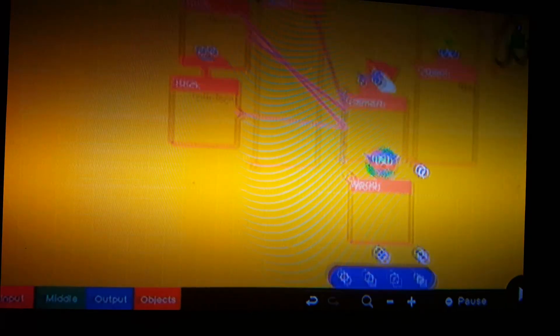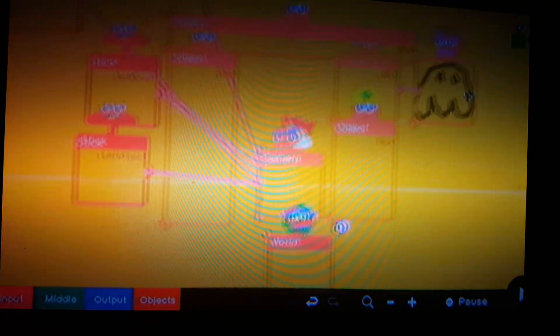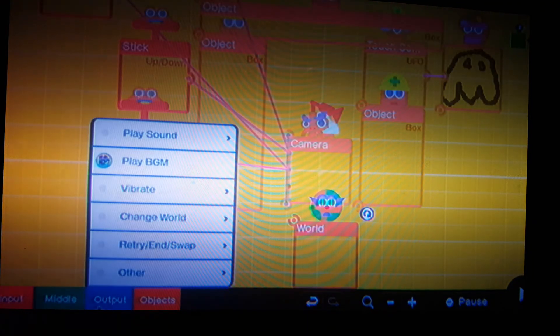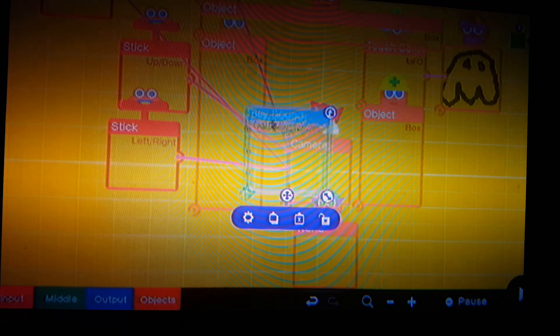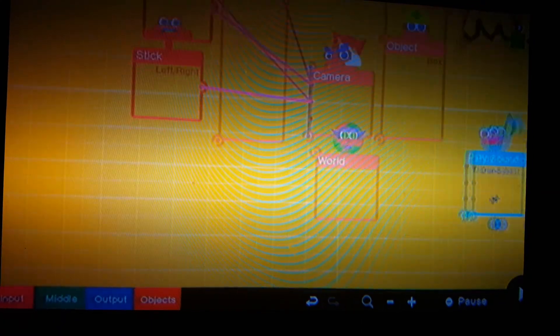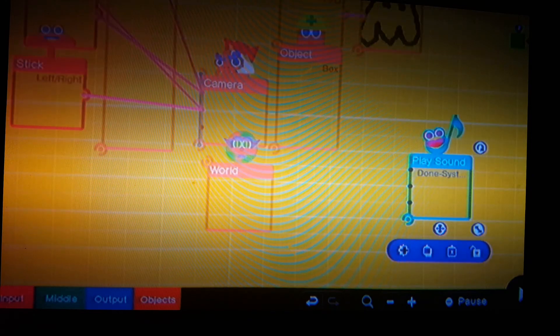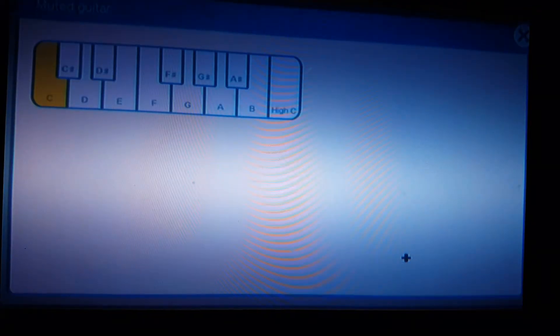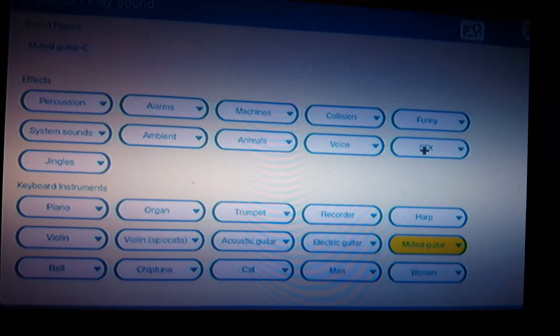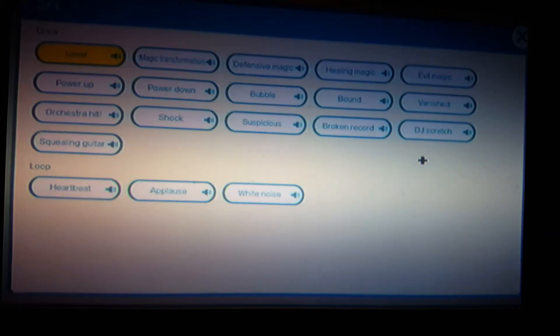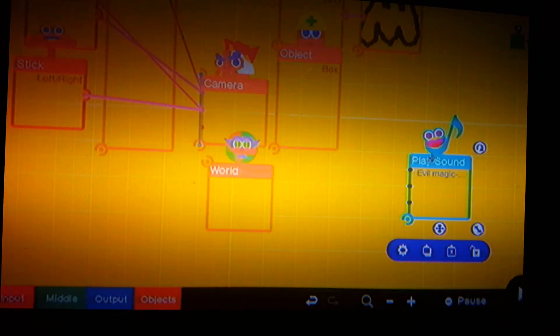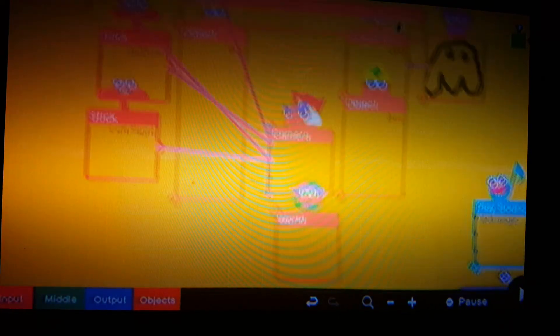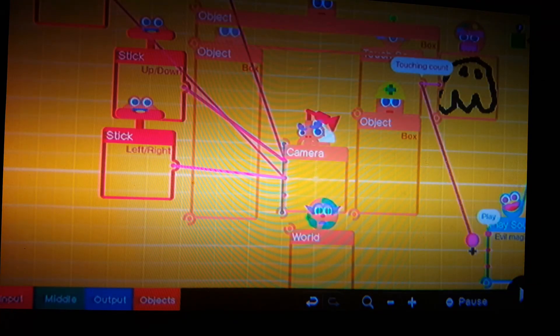Okay guys so let's go to output play sound and play and select play SFX. Now you can pick whatever you want. Make sure it's like a horror thing. So I'm gonna go to SFX and hit evil magic. That works really well for me. Now to connect the touch sensor to the play port.